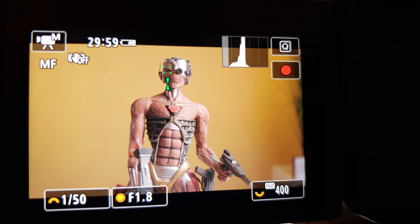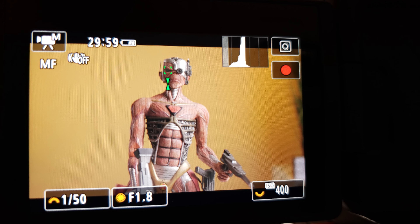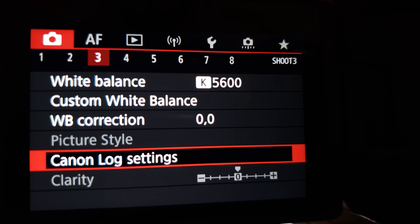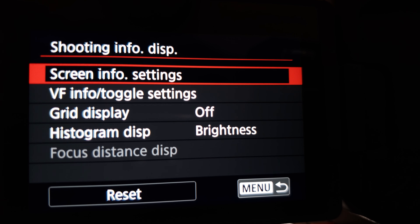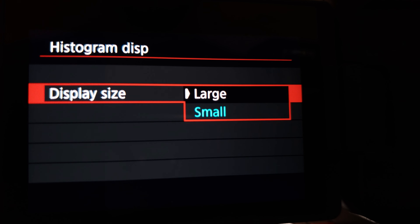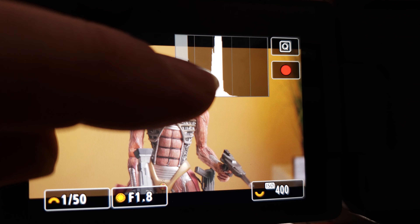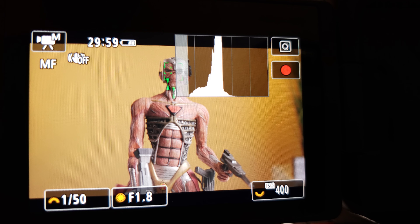In order to see how to properly expose this, we want to turn on our histogram. I want to make it larger so we can see it better, so I'll go into the menu, over to Shooting Info Display, down to Histogram. We want this set to Brightness and not RGB, and we want to change it from Small to Large. Now, looking at our histogram, we want to have that white line as close to the middle as we can to know that we're properly exposed.